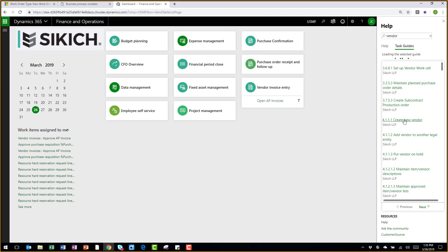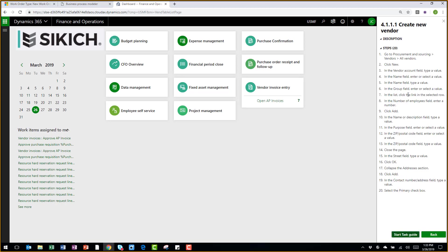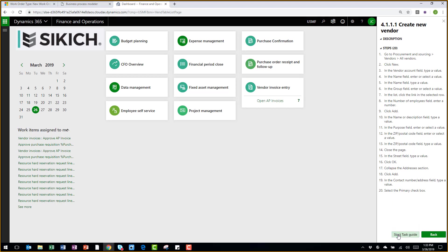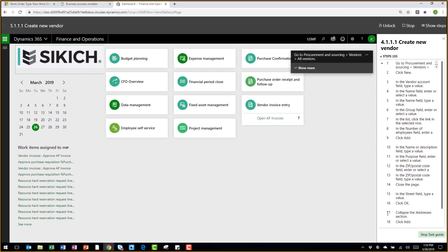And you can see I have a Create New Vendor task guide there for me. Now what I get here is the various instructions of how to do a process, if I'm familiar with the process but don't know the exact steps. Or I can play this as a task guide.